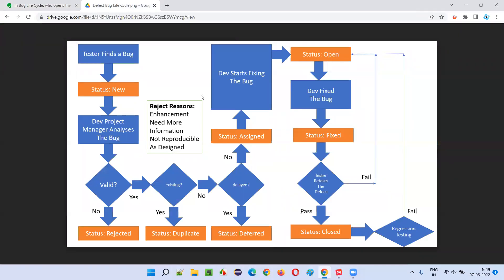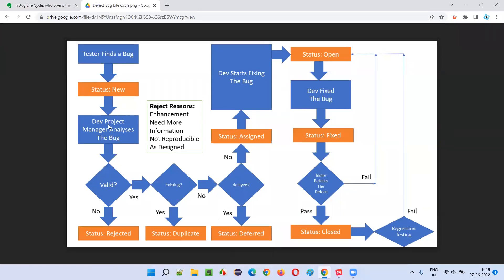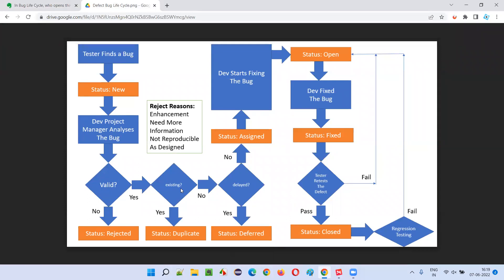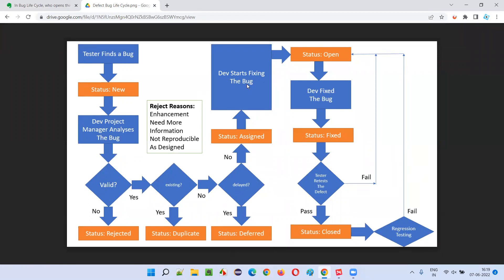As you can see here, once the tester reports the defect, it will be in the new state. Once the dev project manager decides it's a valid defect, not a duplicate, and it needs to be fixed right away without delay, the dev project manager will assign this particular defect to a particular developer. The status of the defect will then go from new state to assigned state.